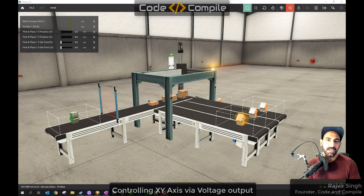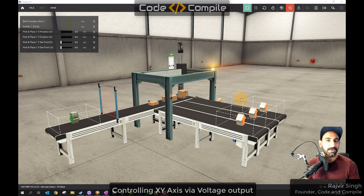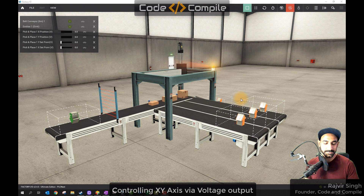Welcome to this video. This is an interesting example of integrating Delta PLC with Factory I/O. In this example, we control Factory I/O using Delta analog outputs, and we can read the feedback in Delta analog inputs. This is a very interesting example.